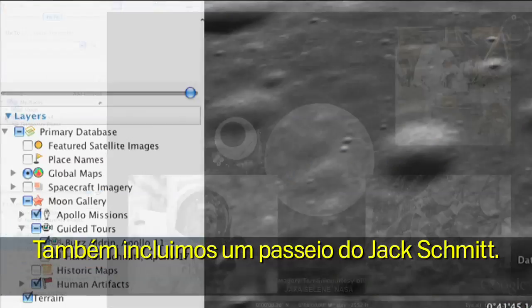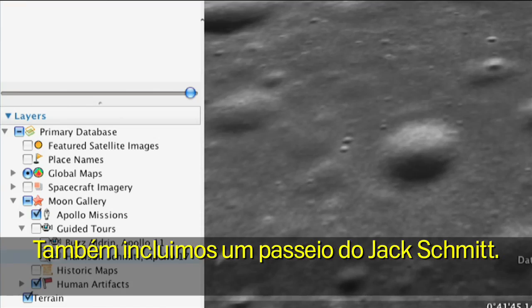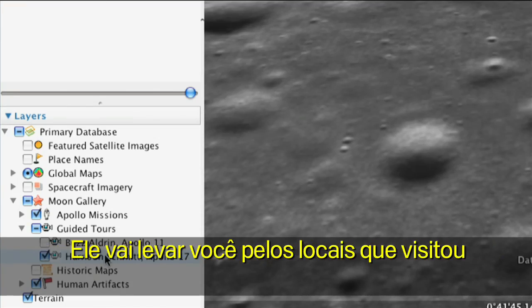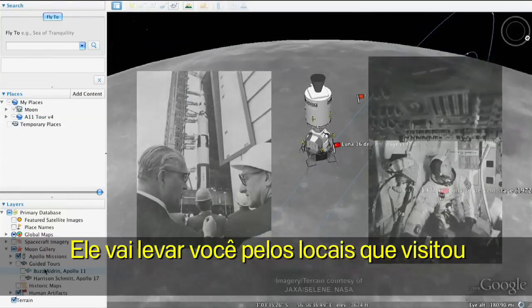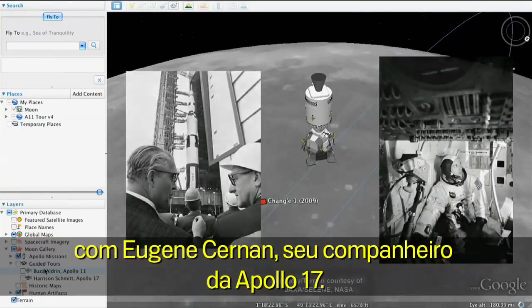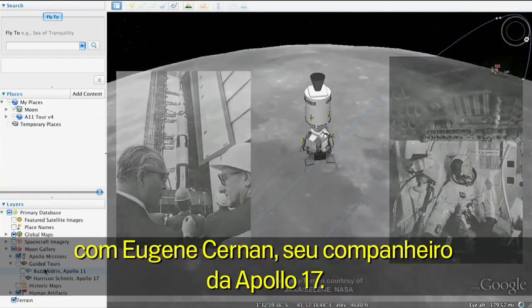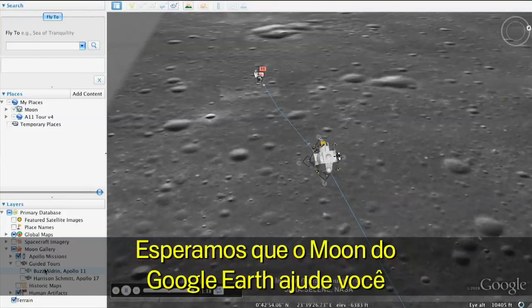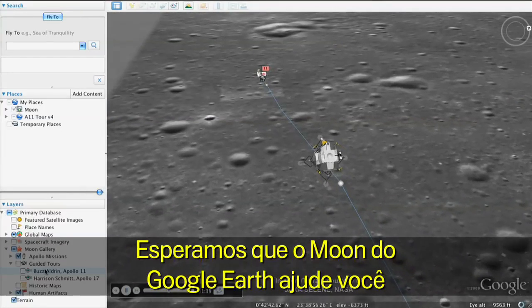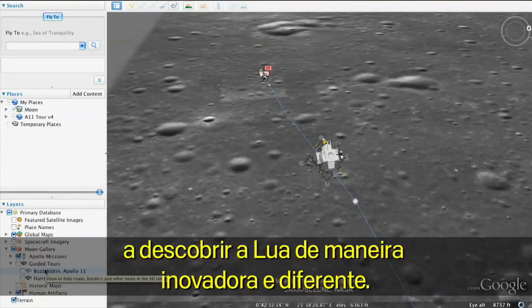We've also included a tour from Jack Schmidt. He'll take you through the sites that he visited with his fellow Apollo 17 astronaut, Gene Cernan. We hope the Moon in Google Earth helps you explore the Moon in new and different ways.